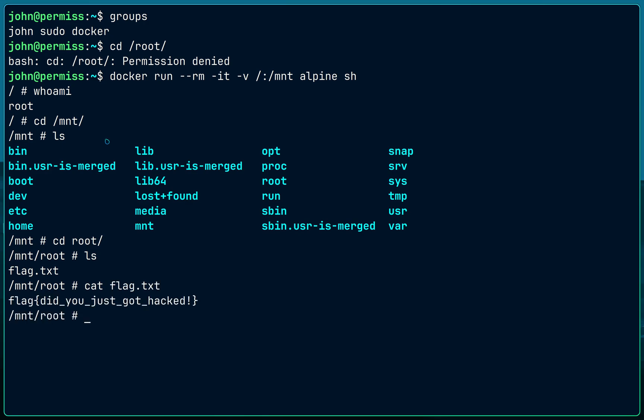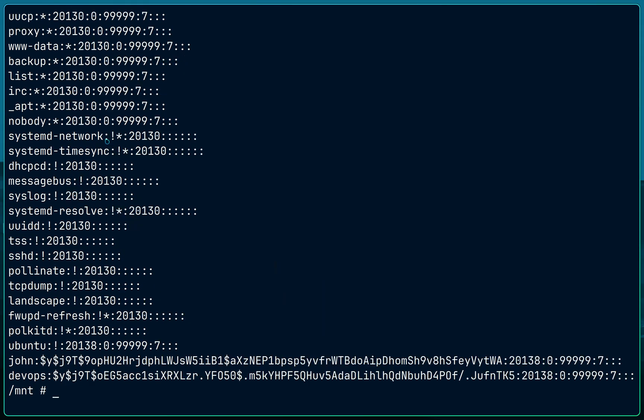Anybody using Docker is vulnerable this way. Not just that — I can also create a new user if I want, because I have access to /etc/shadow and /etc/passwd. I can do that, or I can escalate my privileges further, which we will look at later.